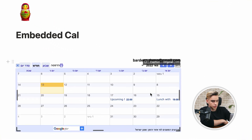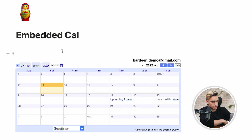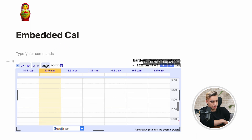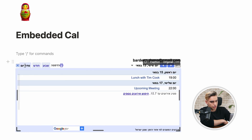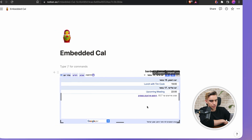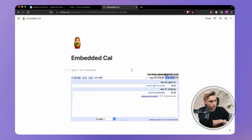It's localized to where I'm at right now — I'm in Israel. Here you have the month view, you also have the week view, and then you have the daily agenda view. And this is pretty much it. It's that easy.